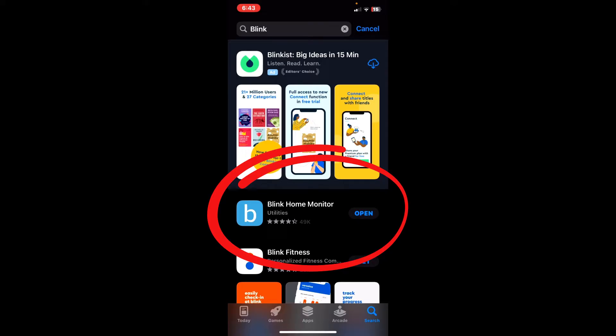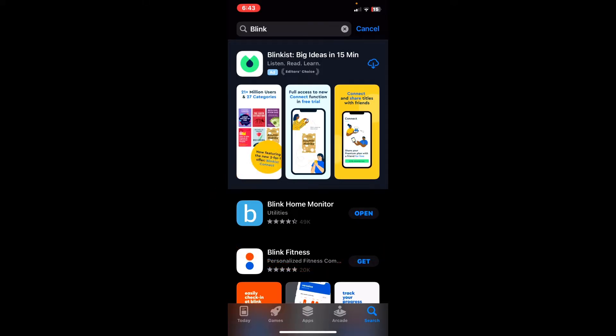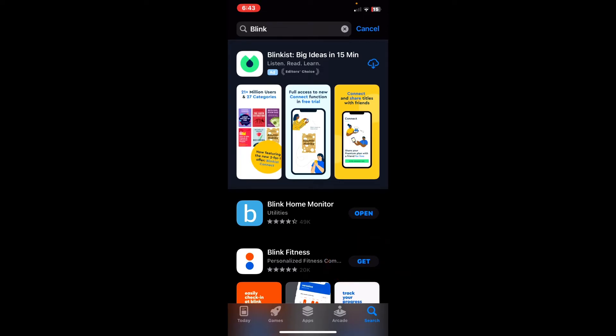From there, if you didn't have it already installed, you would hit the Get button, like this one right here, and then follow the prompts to download it.